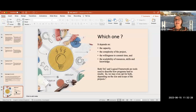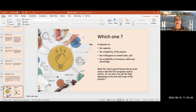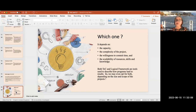When choosing which tool to use, it depends on the capacity the organization has to do that kind of thinking and design, how complex the project is, and whether you can commit time and have the skills, knowledge, and resources. The conclusion is simply that both the theory of change and the logical framework are tools to describe how programs lead to results. You can opt for both — but that depends on the size and scope of the project.